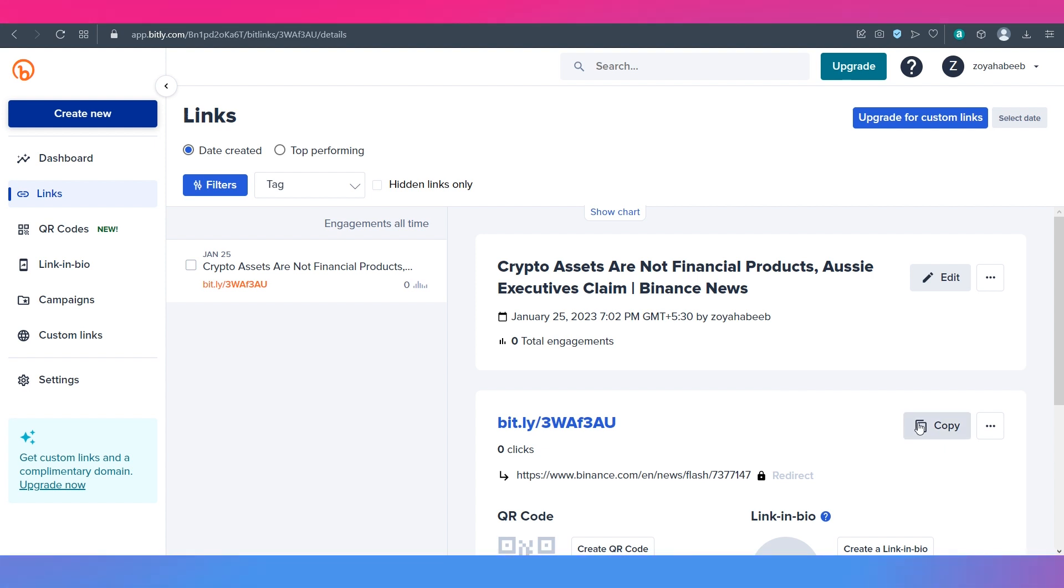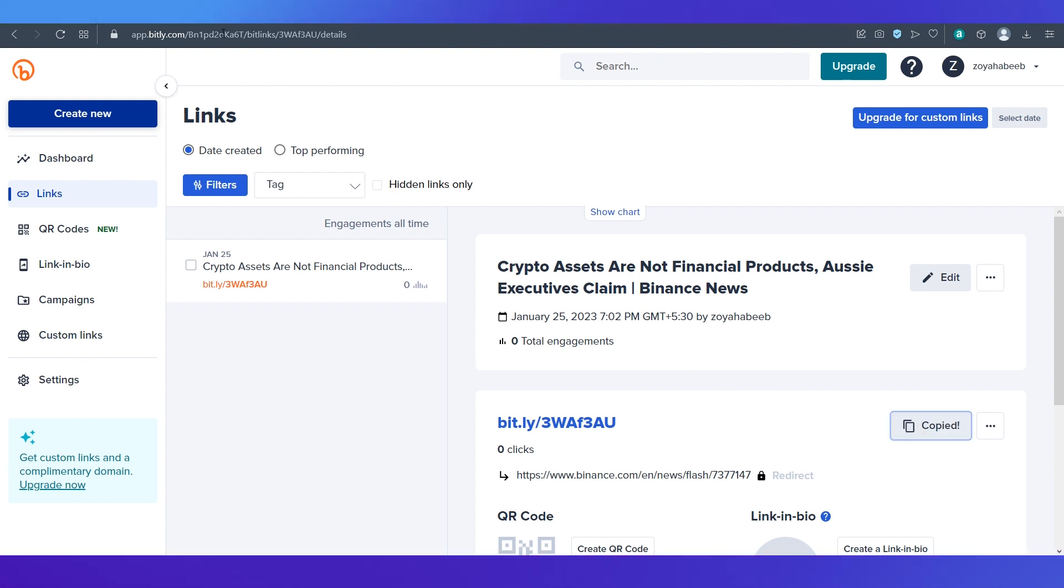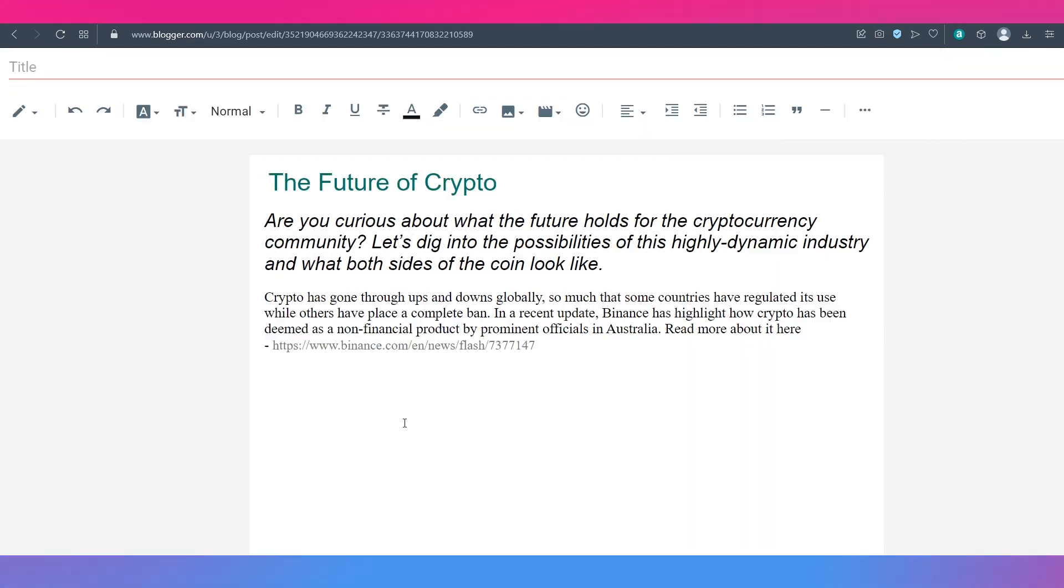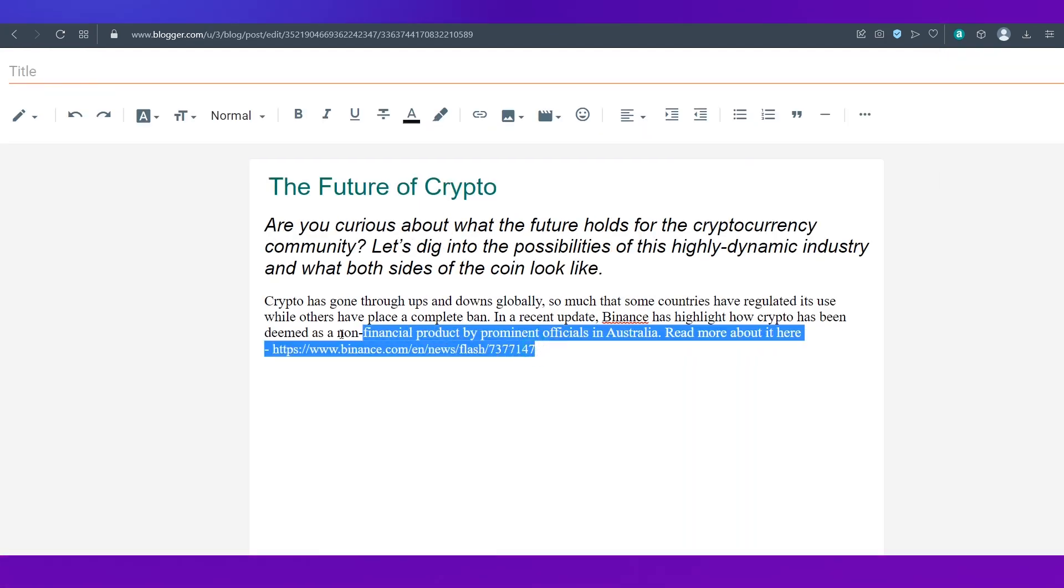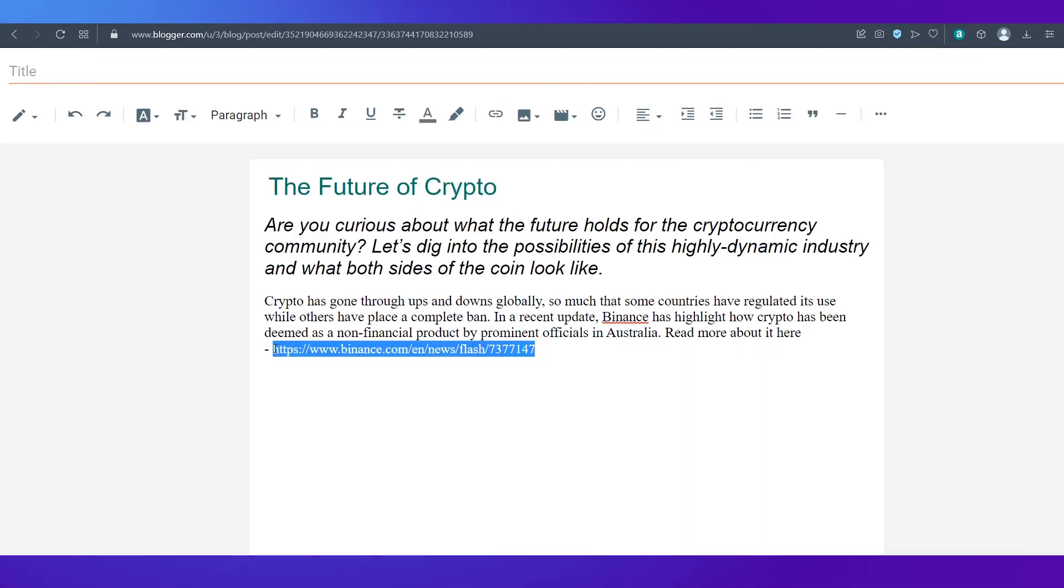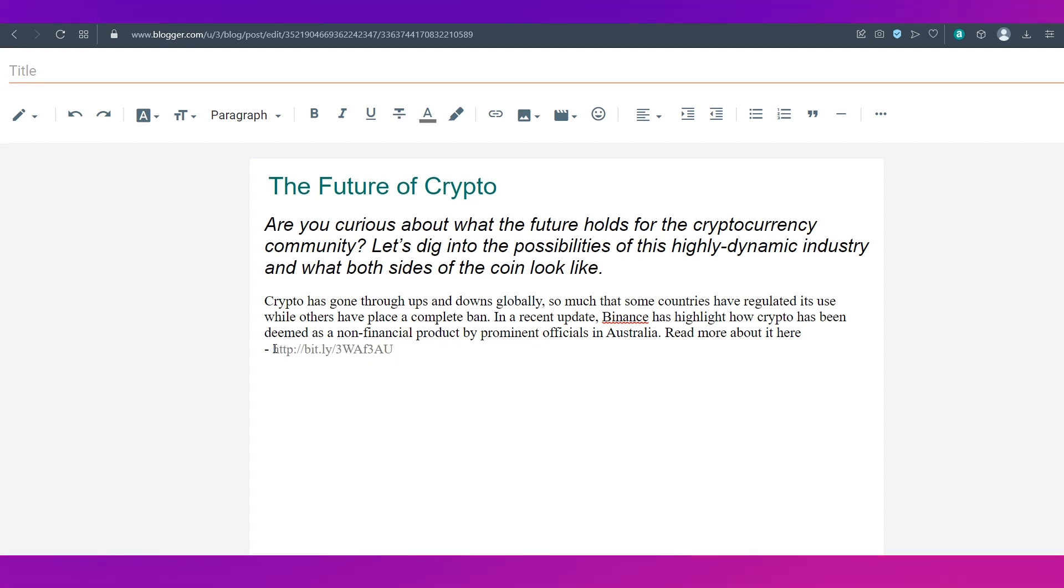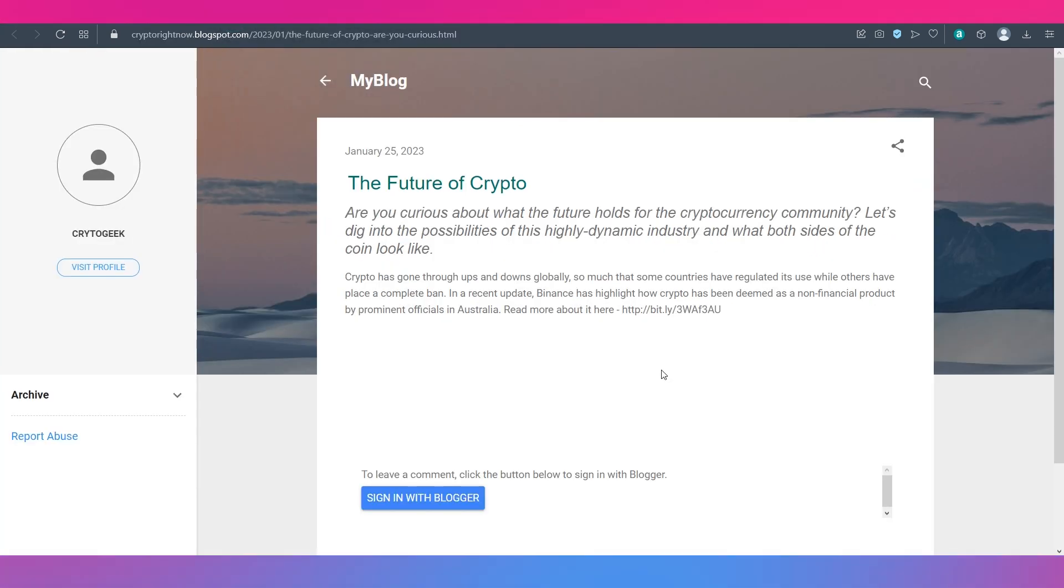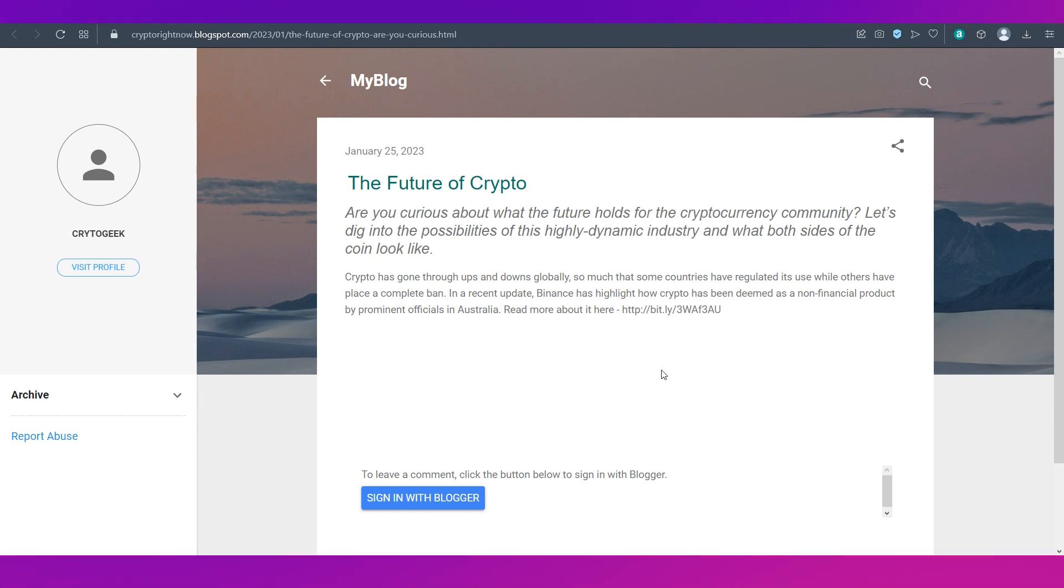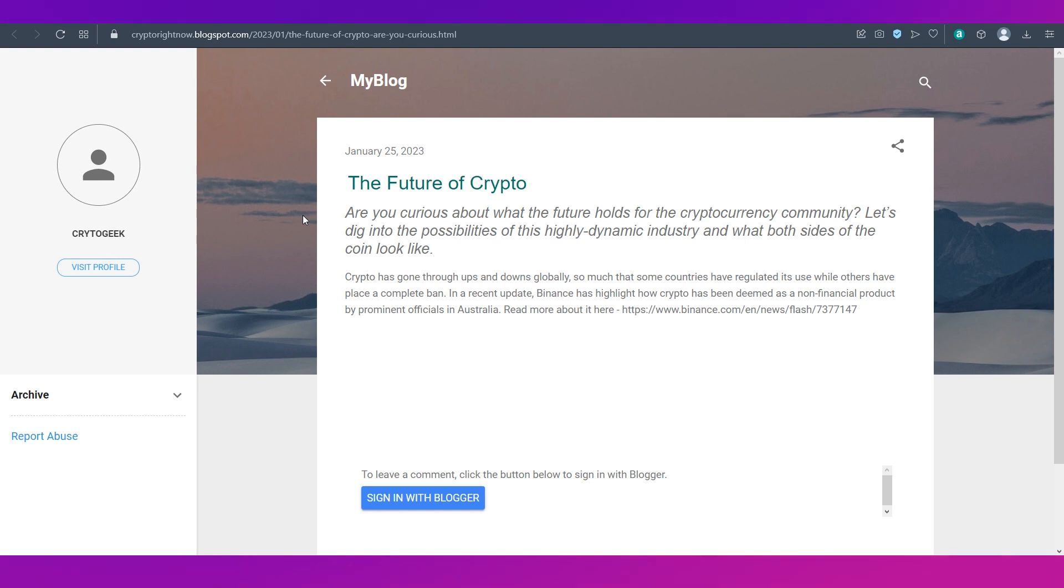Now let's hit on copy and let's go to the blog editing page. And instead of the huge link I'm going to simply place this bit.ly link. Now you can see this is how it looks like with the updated link. You can see this looks much better. So that's how you can shorten links using bit.ly.